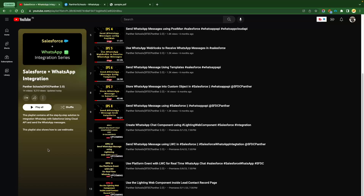Maybe in further videos, we are going to see how we can quickly send the images or documents using Salesforce UI as well. Before we get started, please do like, share, and subscribe, and also press that bell icon so that you don't miss any update from our channel.